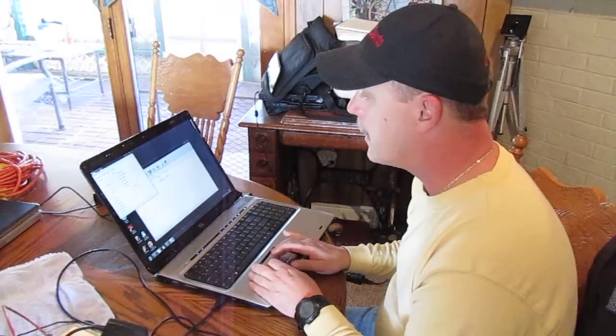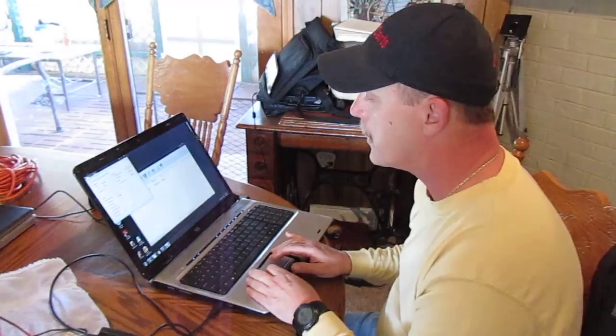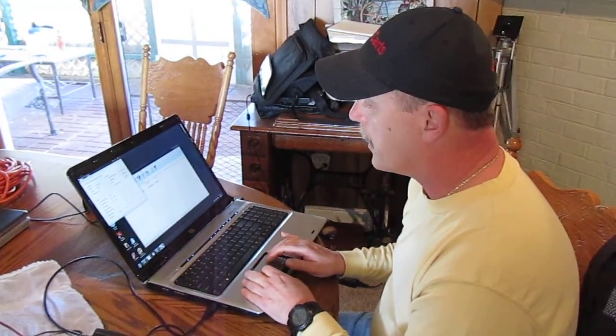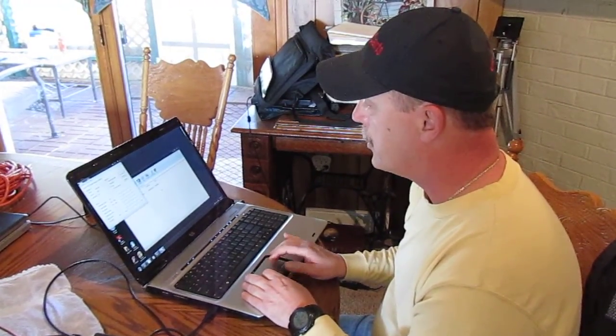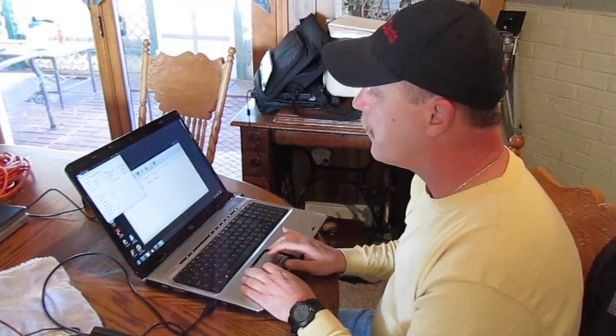So there it is. That's how you program an AllTrax controller. I've got everything set. It's good. All you do is click off of it.